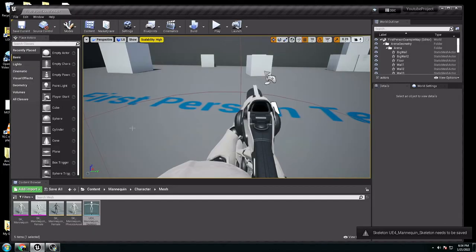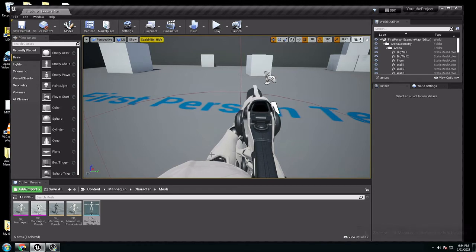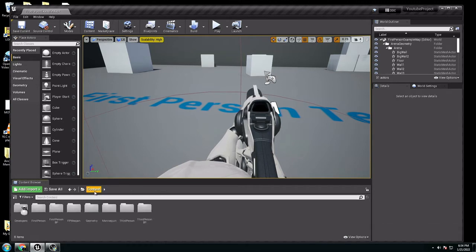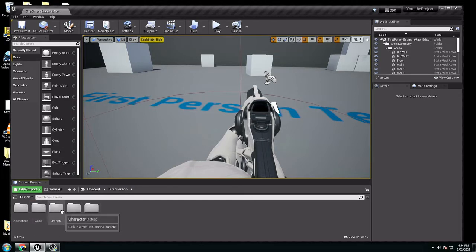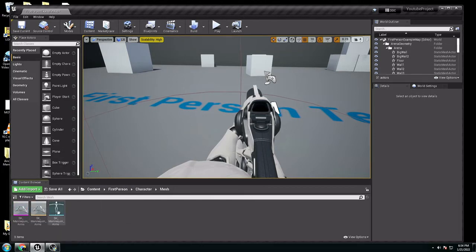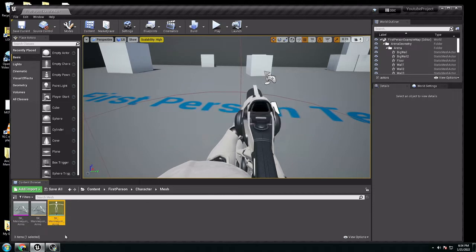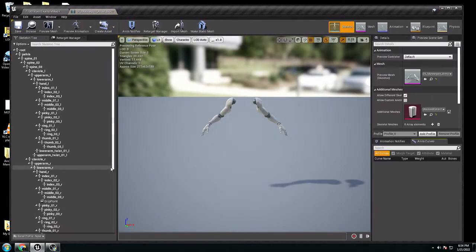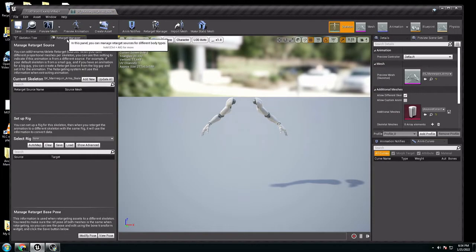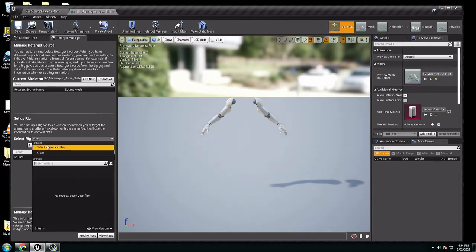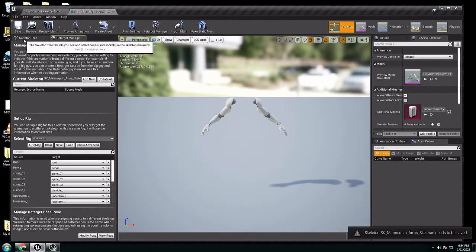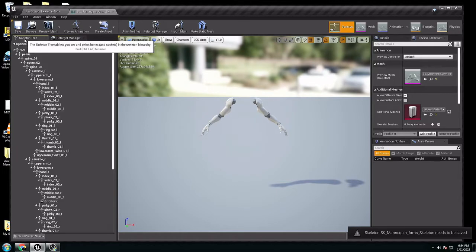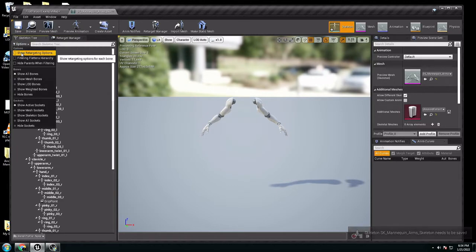Now, we have to go to the skeleton of the first-person. So we have to go back to content, first-person, characters, mesh, mannequin arms, open it. We have to do the same thing. Go to retarget manager, select rig, select humanoid rig, auto-map, go to skeleton tree again, options, show retargeting options.